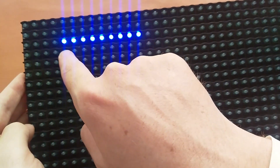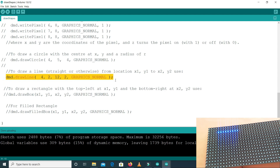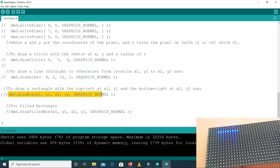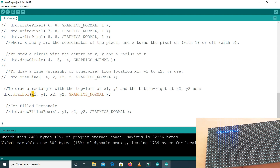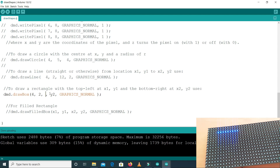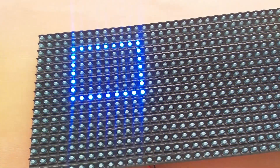Now if we want to draw a rectangle, we use the drawBox command. I will uncomment that line. With drawBox we specify x1, y1, x2, y2 — for example x1 equals 4, y1 equals 2, x2 equals 12, y2 equals 8. Let's upload the code. As you can see, our rectangle is drawn here.